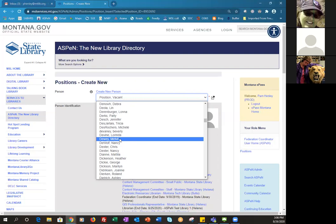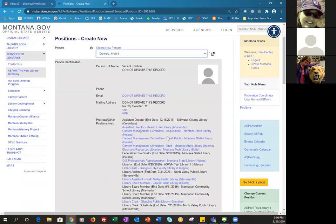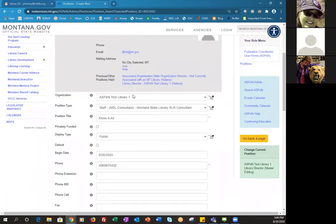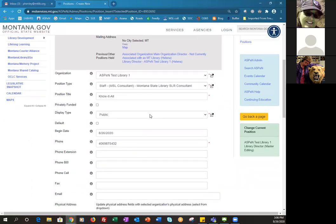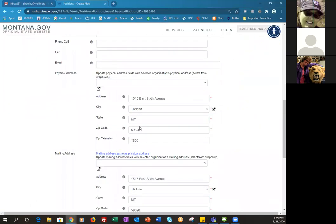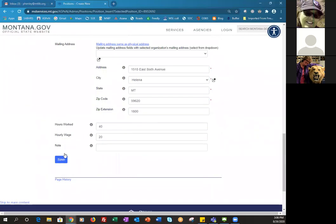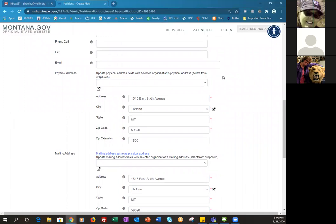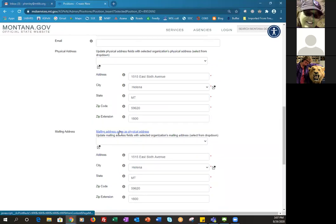I'm going to select Melville Dewey — I think he qualifies as a know-it-all. We'll put him in this position. Now you're going to scroll down; it's going to put in your library and most of your information already so you can just check it. If for some reason your library isn't pre-filled, you would select it from the list and it would automatically put in your address for you.